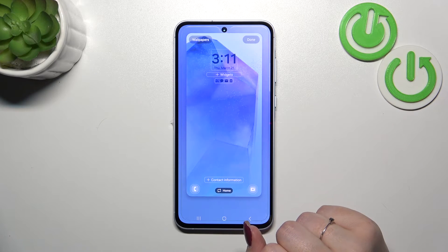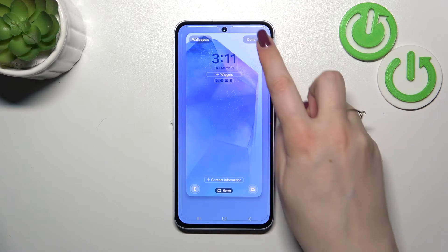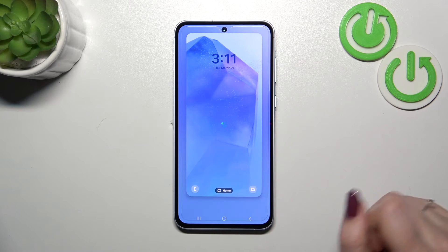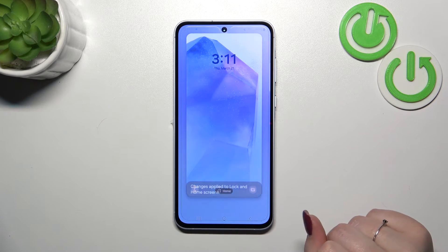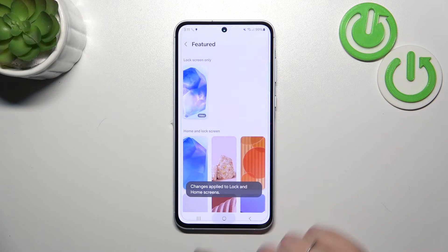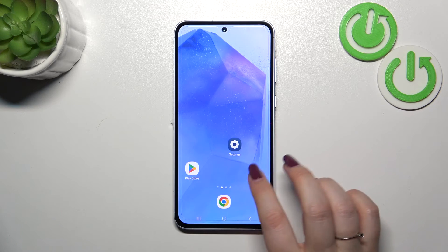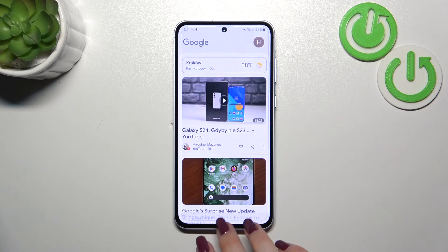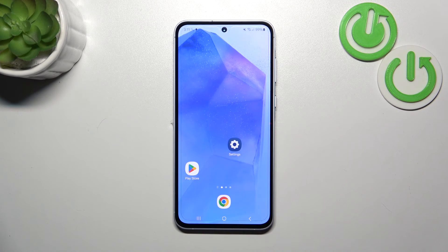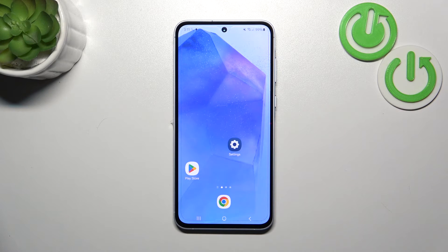If you're happy with your choice, tap on Done in the upper right corner. Now we can go back and as you can see, the wallpaper has been applied successfully. That'll be all!